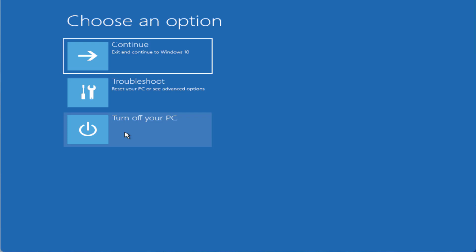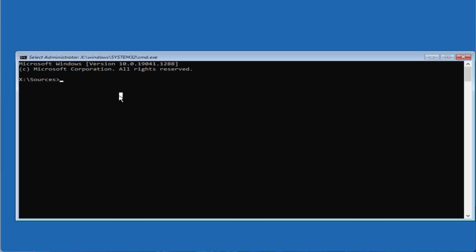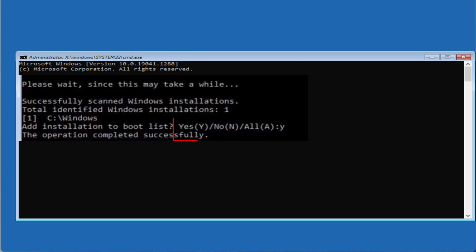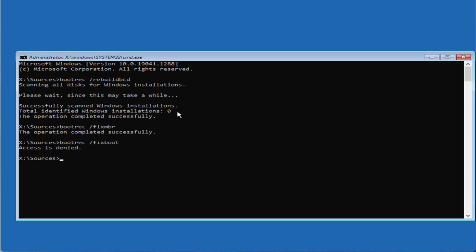If you are still getting the startup repair issue, go to Troubleshoot and choose Command Prompt again. Note that the total identified Windows installations may show as zero — but if it shows one or two at your end, it will ask you to choose an option, so select it and hit Enter to rebuild the BCD. Type: bootrec /fixmbr and hit Enter. Then type: bootrec /fixboot and hit Enter. If you get 'Access is Denied,' type: bootsect /nt60 sys and hit Enter.